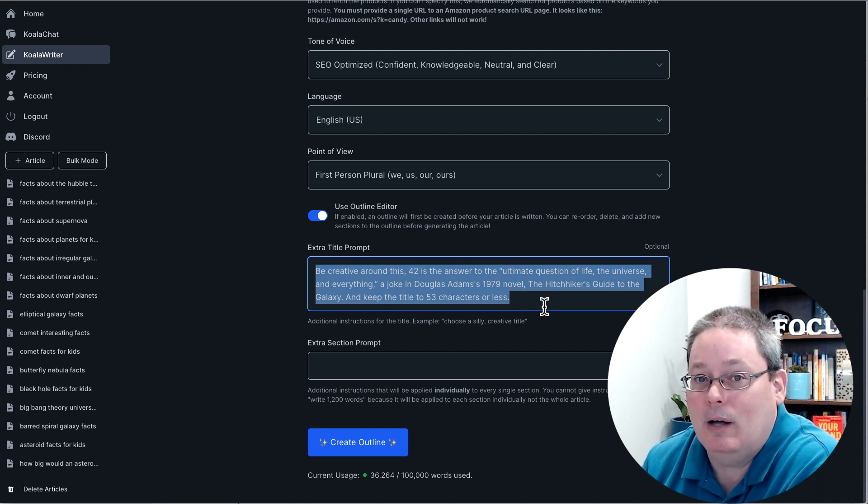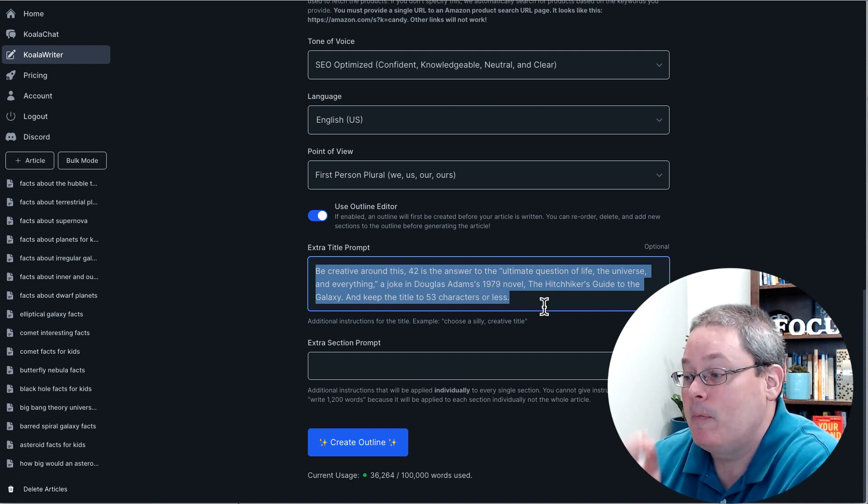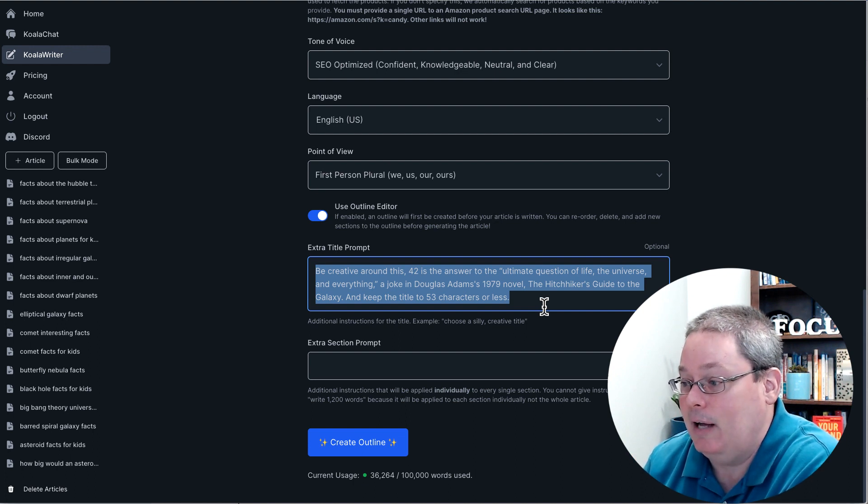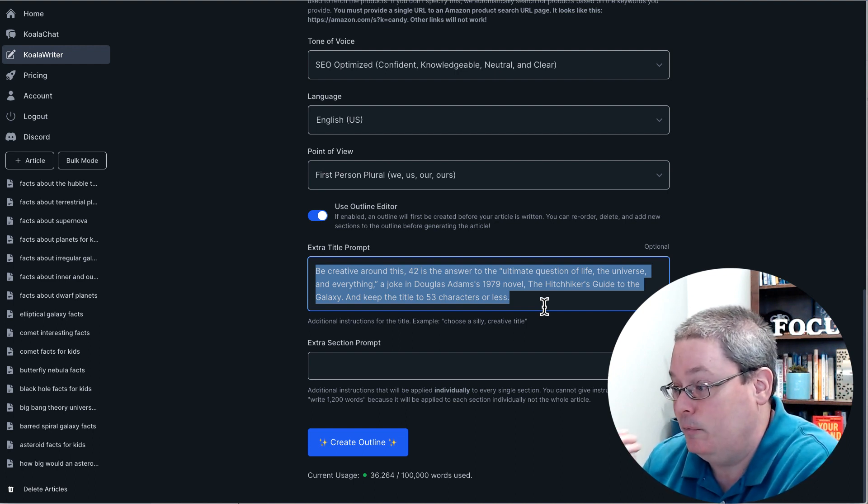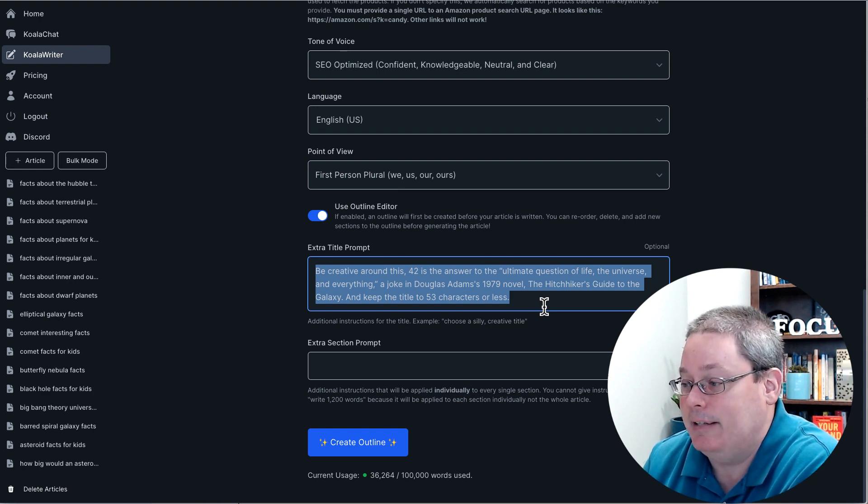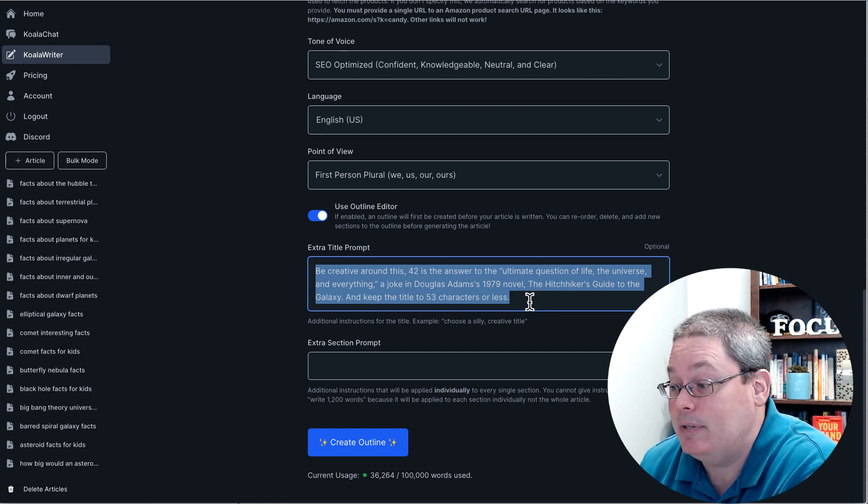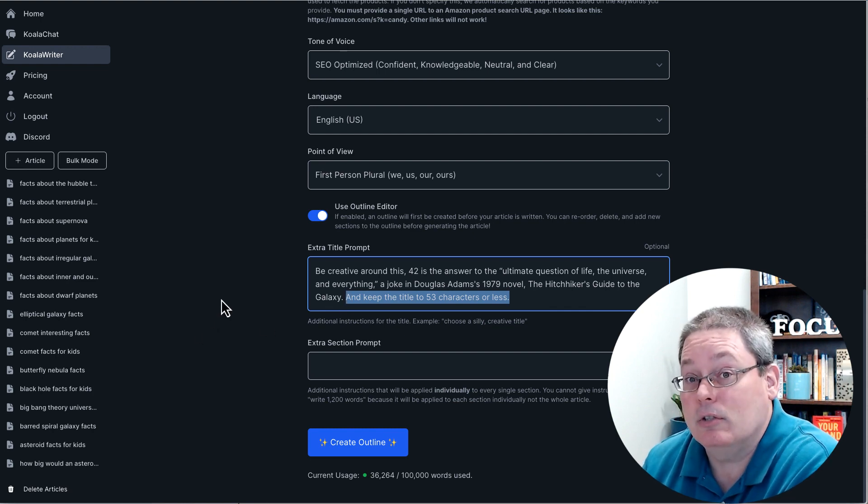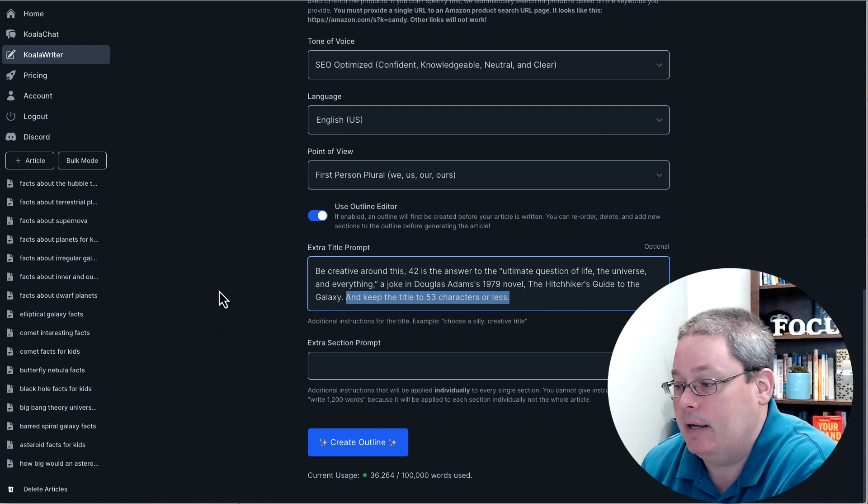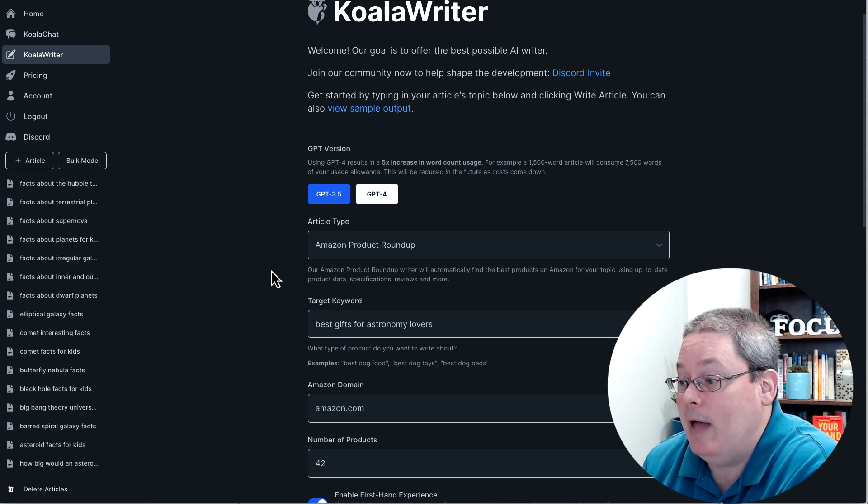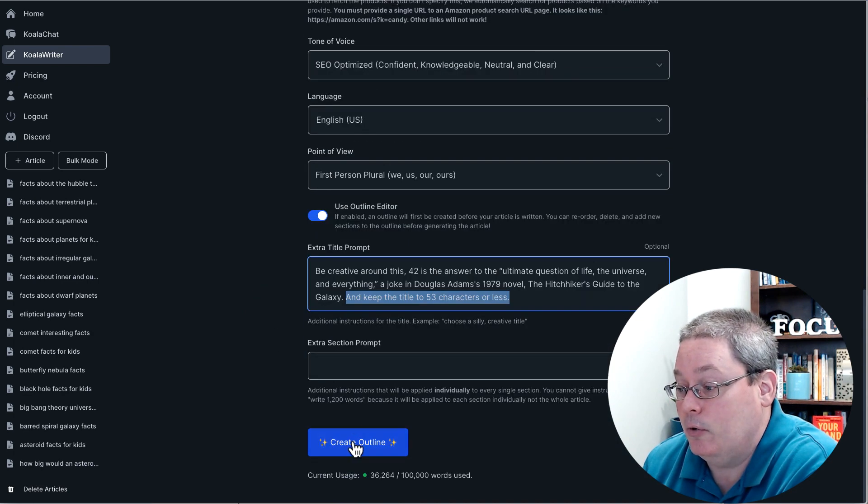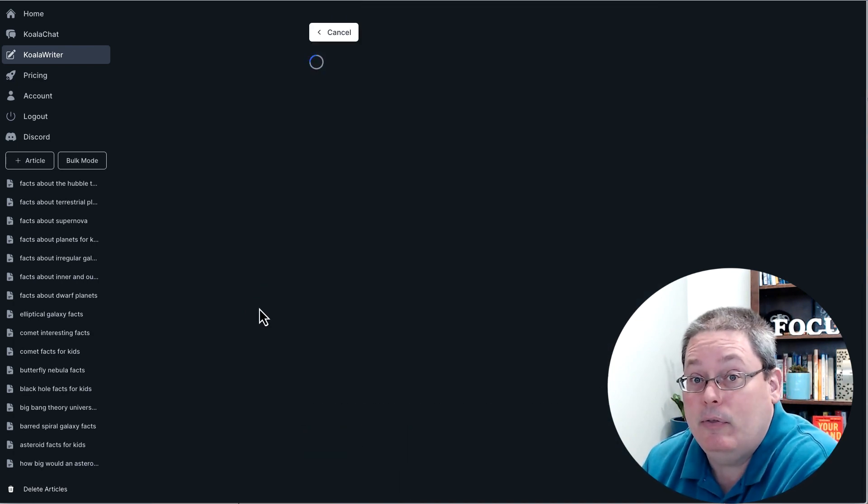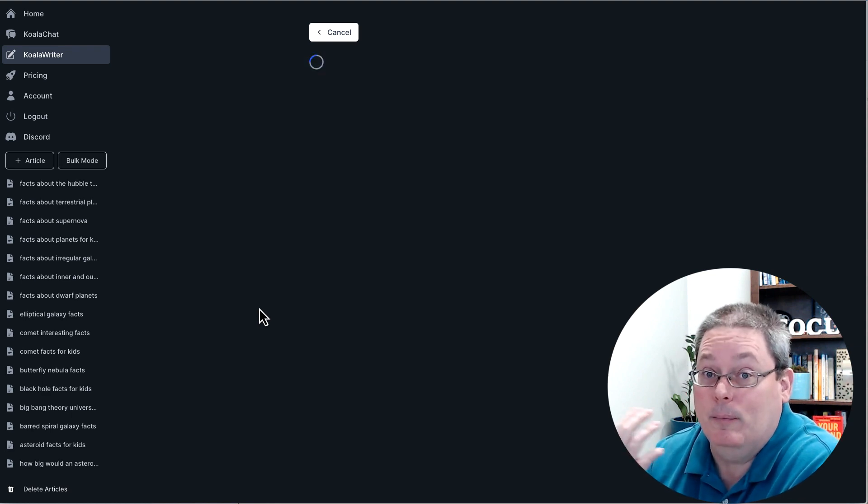And I told Koala to be creative around this idea of 42 is the answer to the ultimate question of life, the universe and everything. A joke in Douglas Adams' 79 novel, The Hitchhiker's Guide to the Galaxy, as well as keep the title to 53 characters or less, which is recommended by RankIQ. So we're going to do that, and we are going to create the outline and we're going to see what Koala comes up with.